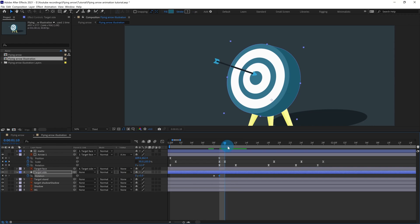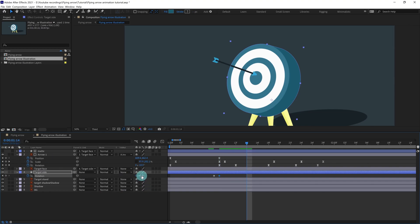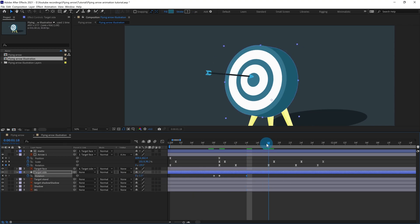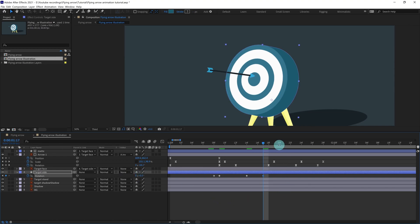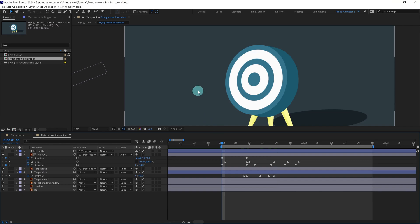Then there would be some overshoot — very little overshoot. Jump to the next five frames and give it minus 2 or minus 1.5. Around here give it around 0.5. Then copy and paste the initial keyframe, easy ease the keyframes, and let's check out the animation.